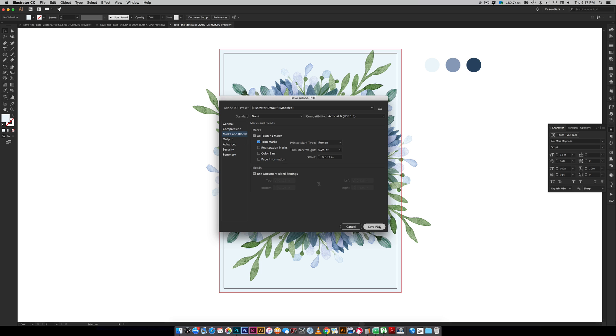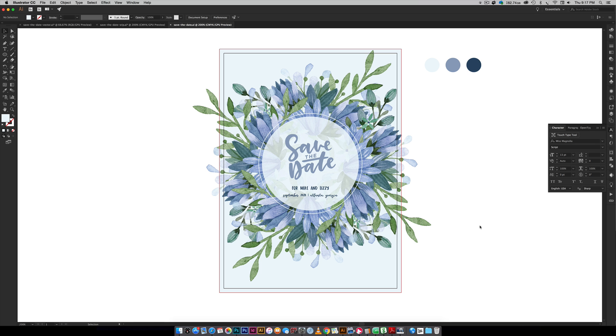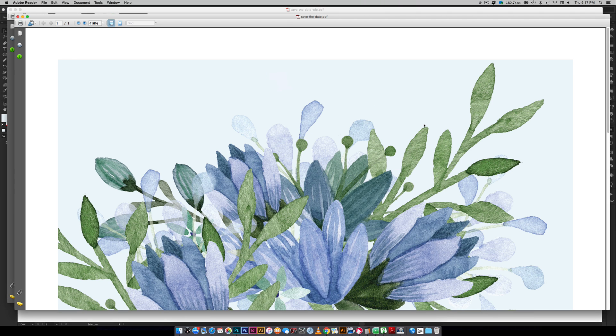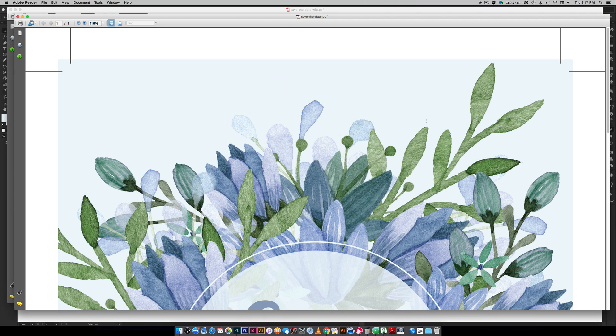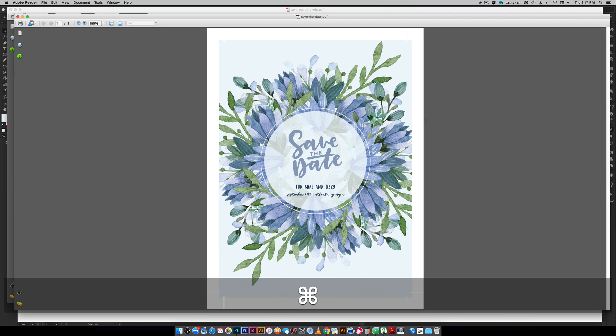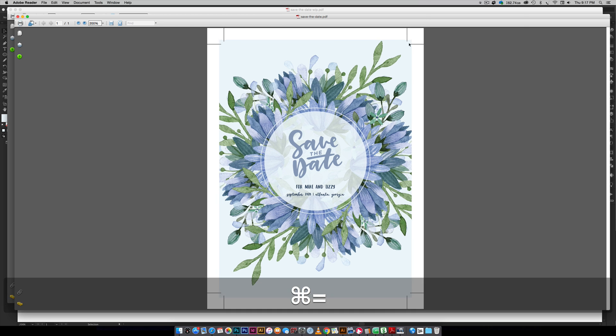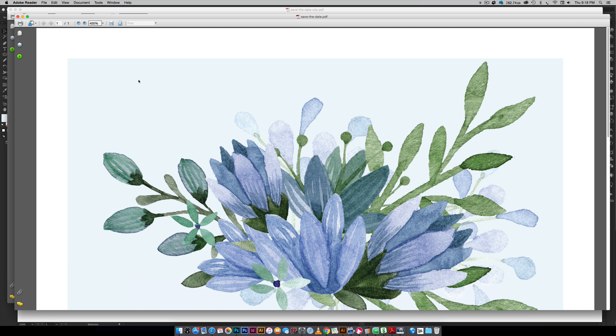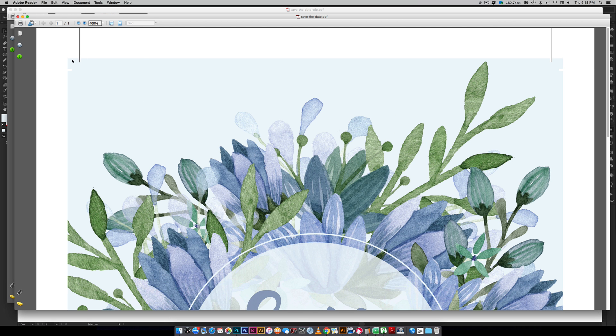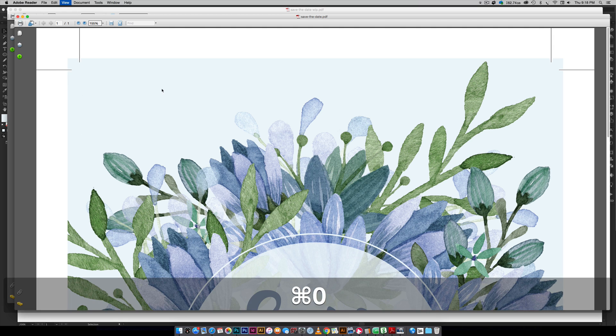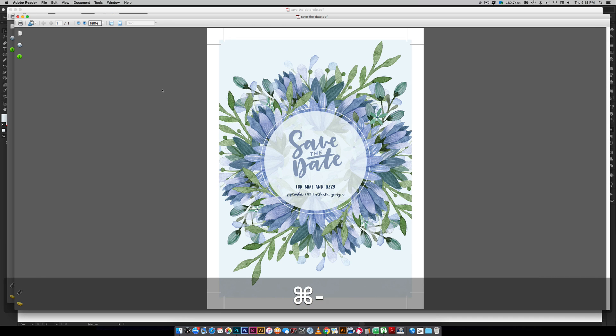Once you're all set with that just hit save PDF and then when you open it up you can see this is our exact artwork. Let me zoom in here so you can see we've got this extra little space right here as safety area when you're trimming so you don't get those white marks. Just follow along your trim marks if you're DIYing this at home and you will be all set and good to go with your save the dates.